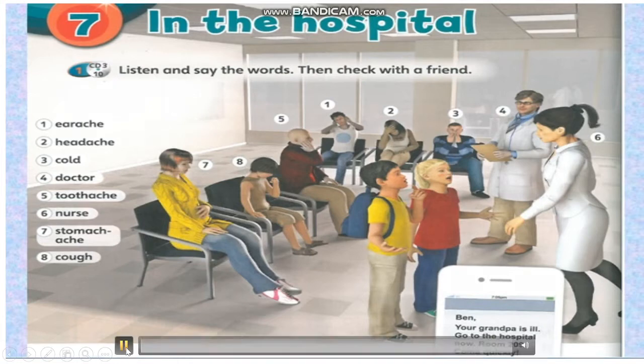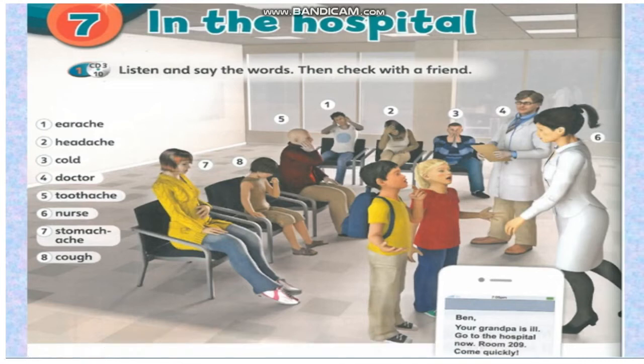Next book, page 82. Activity 1: Listen and say the words. Then check with a friend.